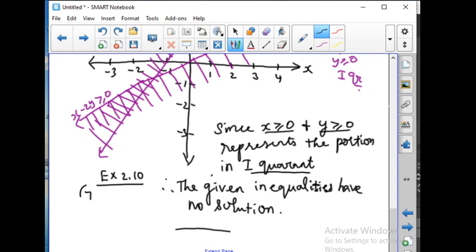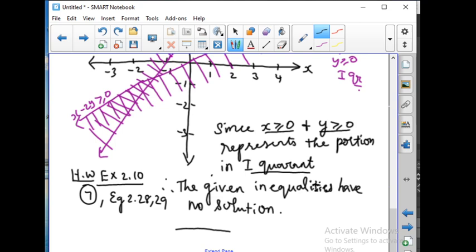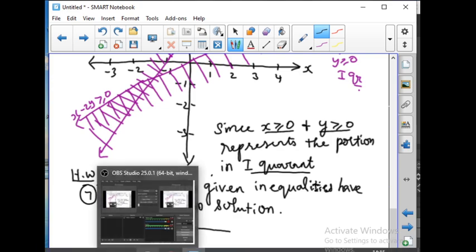With this, today's class is over. Your homework is Exercise 2.10 problem number 7 — it involves shading with 3 lines and you will get a small triangle as the answer. Also try Examples 2.28 and 2.29. These 3 problems are your homework. With this, graphing and finding the solution for inequalities is complete — see you tomorrow.